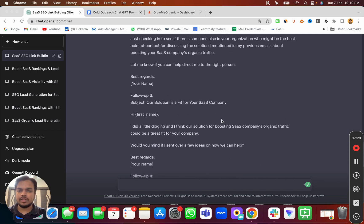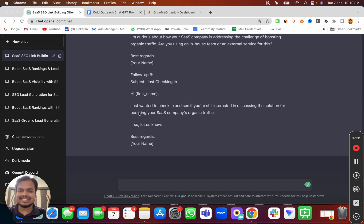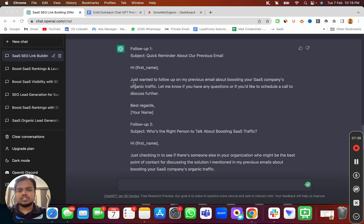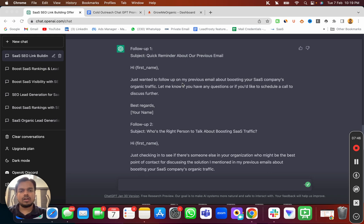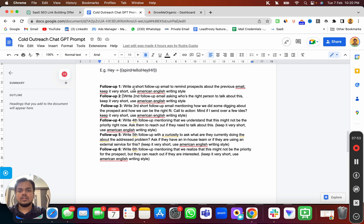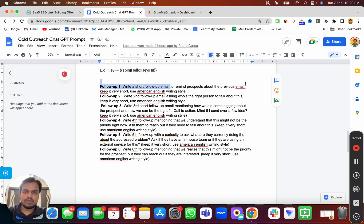We have all the follow-ups ready, starting from follow-up one through follow-up six. The first follow-up reads: 'Quick reminder about our previous email — just wanted to follow up on my previous email about boosting your SaaS company's organic traffic. Let me know if you have any questions or if you'd like to schedule a call to discuss further.' The agenda of follow-up one is to remind the prospect about the previous email and keep it short.